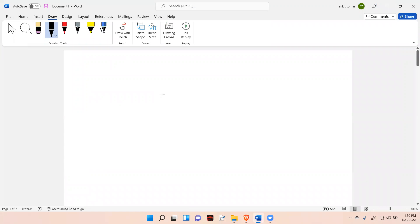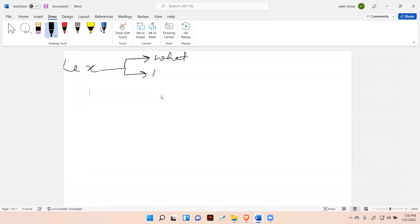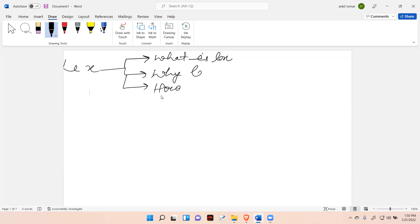A very warm welcome to all students. Today in this important lab session, I'm going to answer three important questions about the Lex tool. First is: what is Lex? Second is: why Lex? And the third one is: how does Lex work?